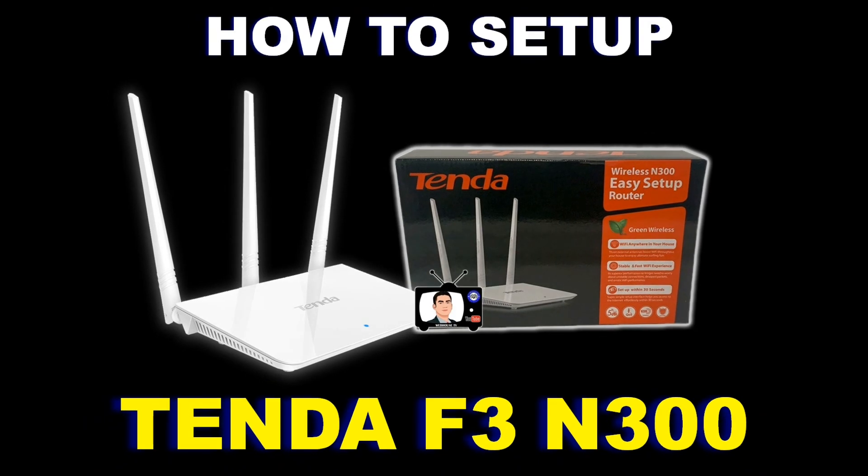Okay, so thank you so much guys for watching. I hope you like my video regarding the Tenda F3 setup as an access point. So see you on my next tutorial. Once again, this is Sam from Webhouse TV. Have a good day. Bye.